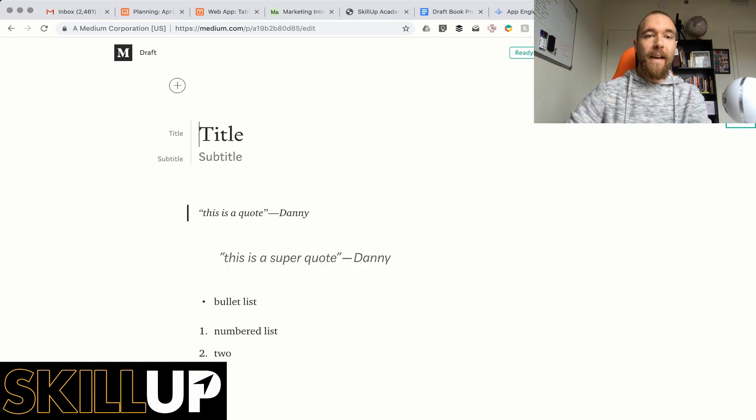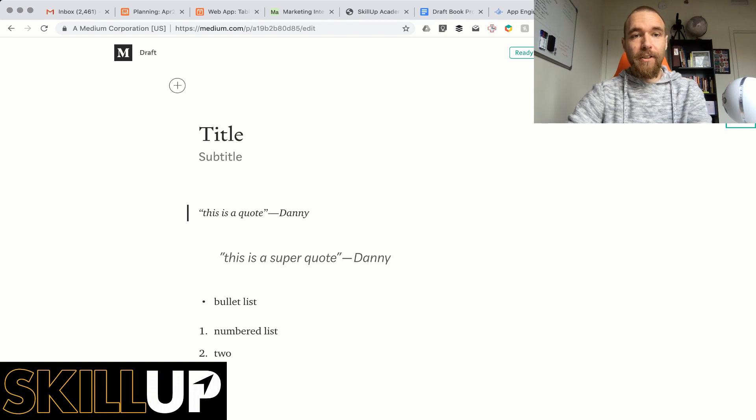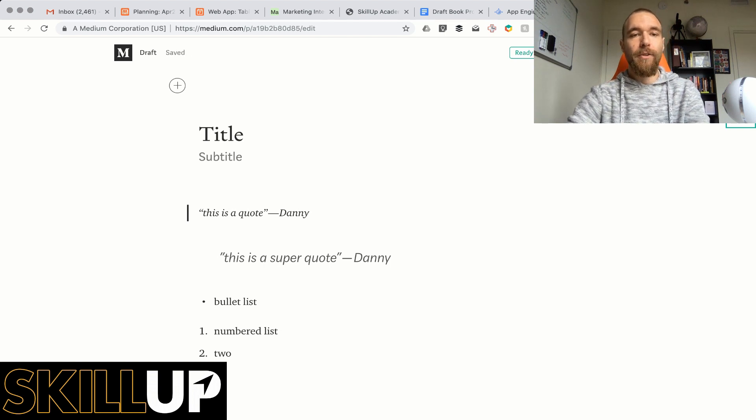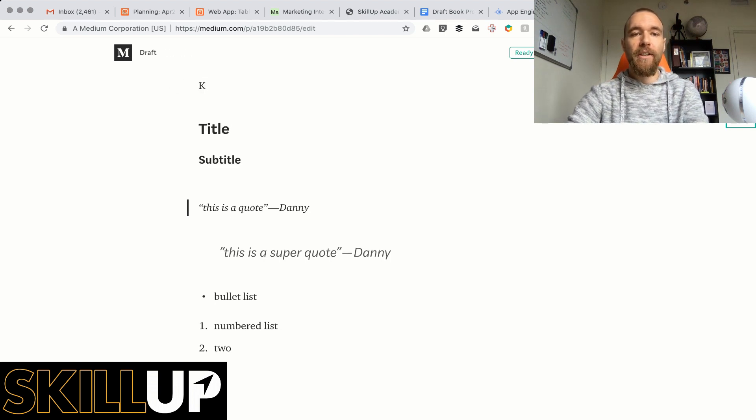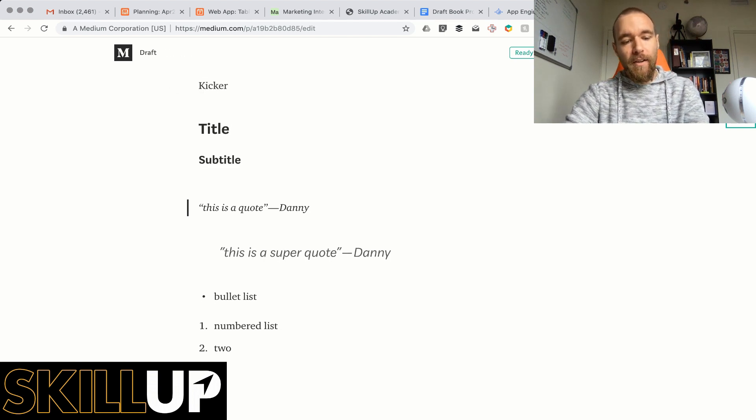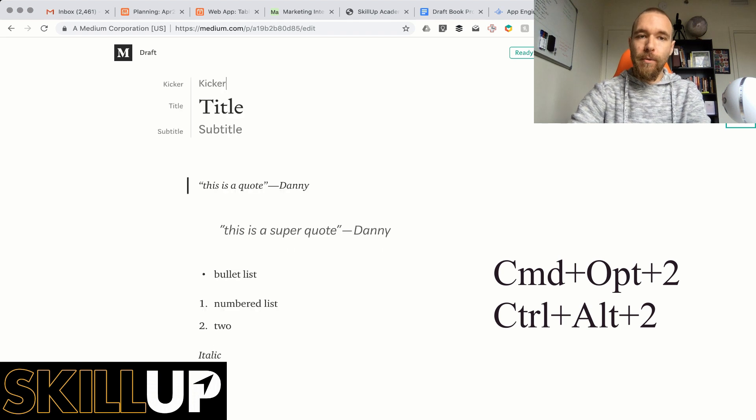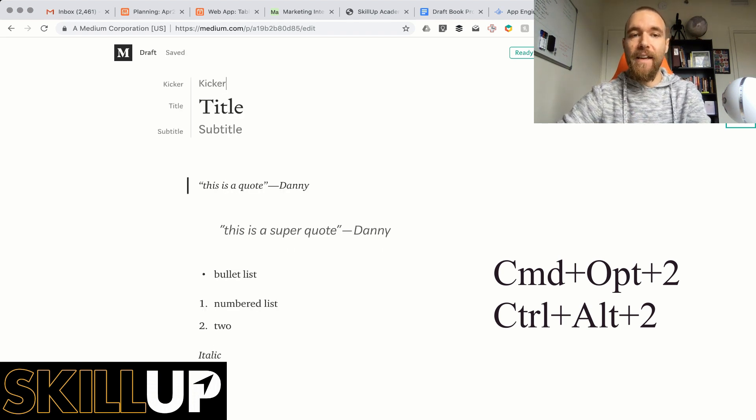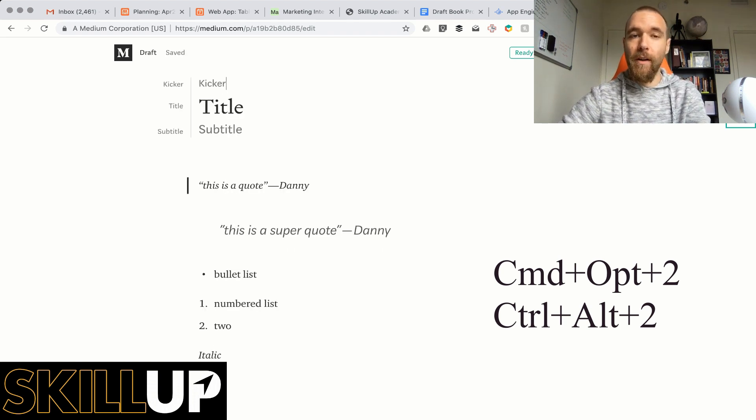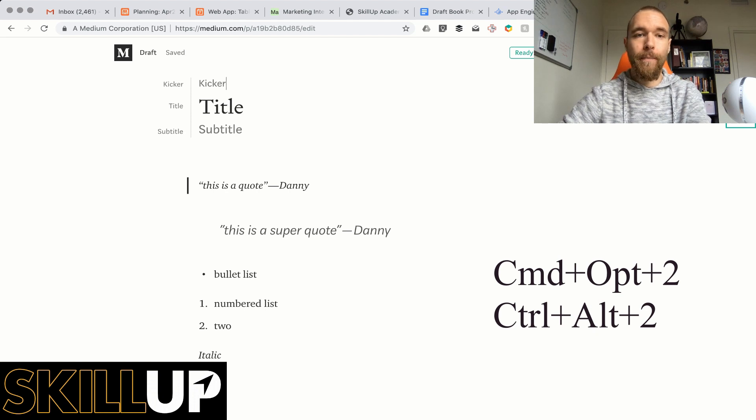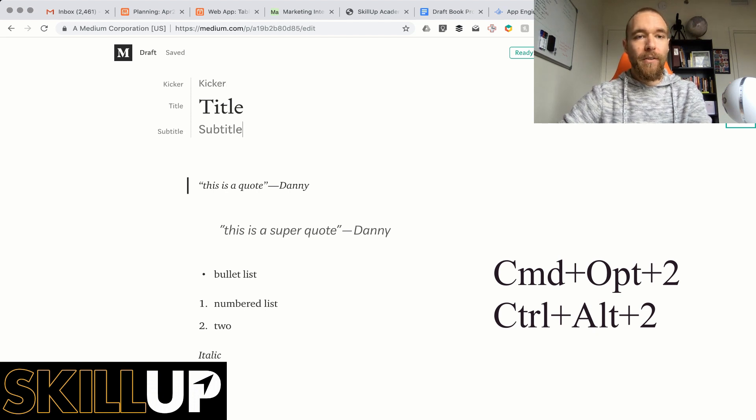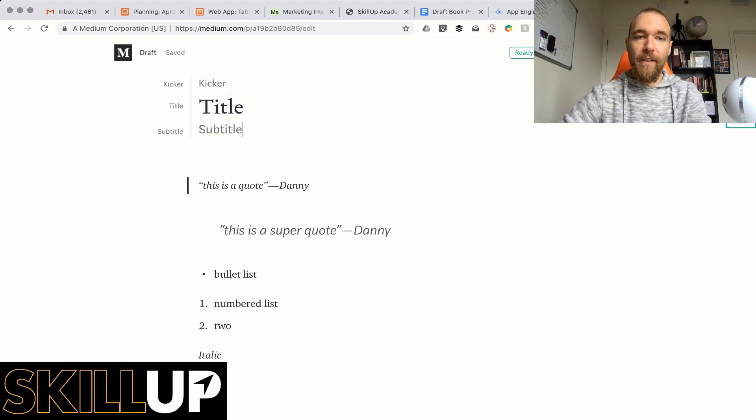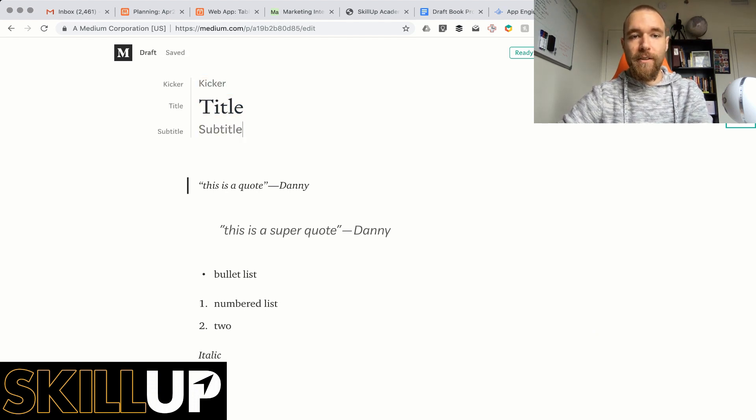You can also add a kicker on top of the title, so if we do kicker here you can do Option Command 2 again on Mac and then Control Alt 2 on PC. Now you've got a block of kicker, title, and subtitle here.